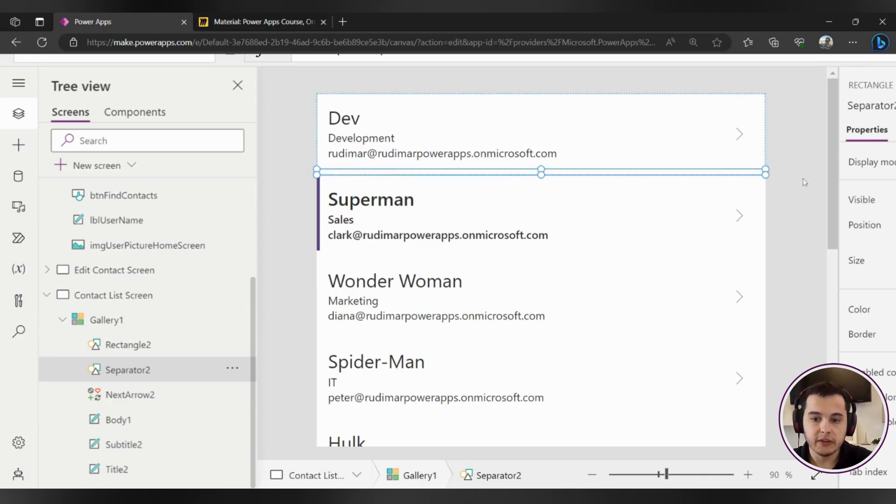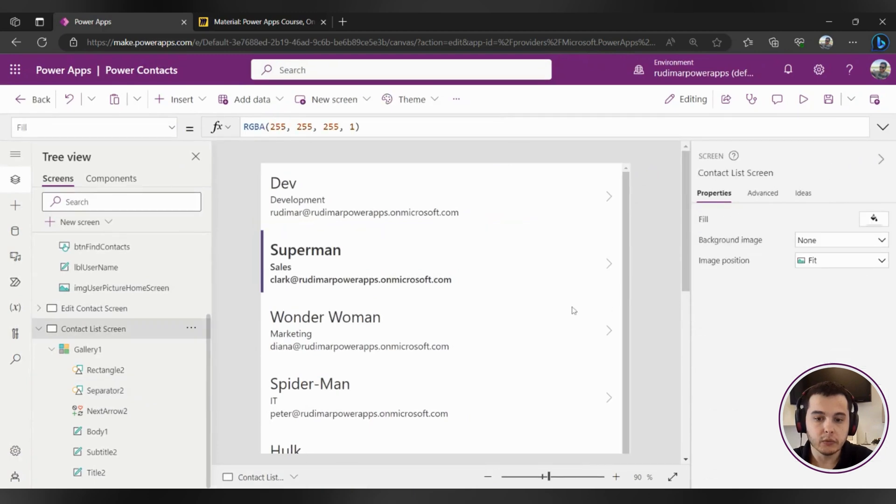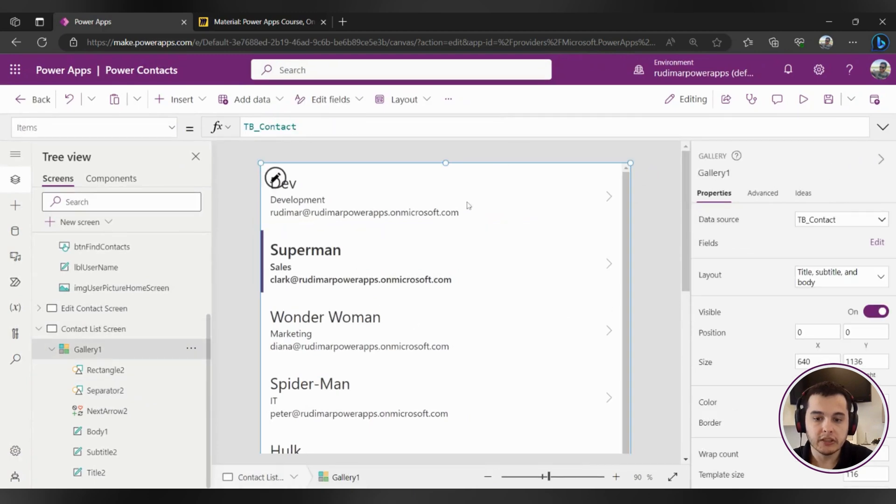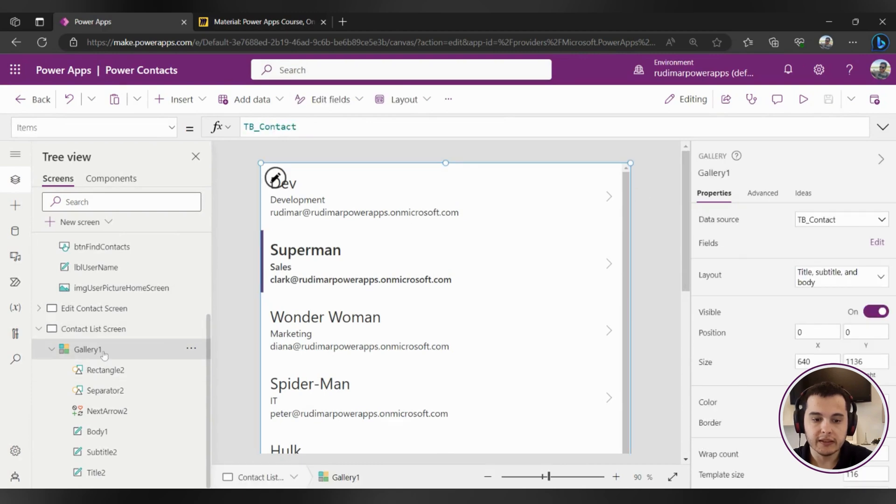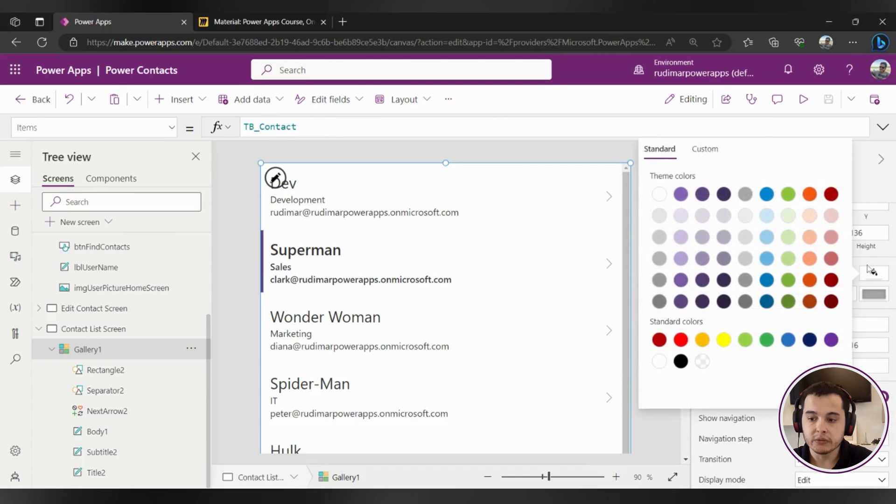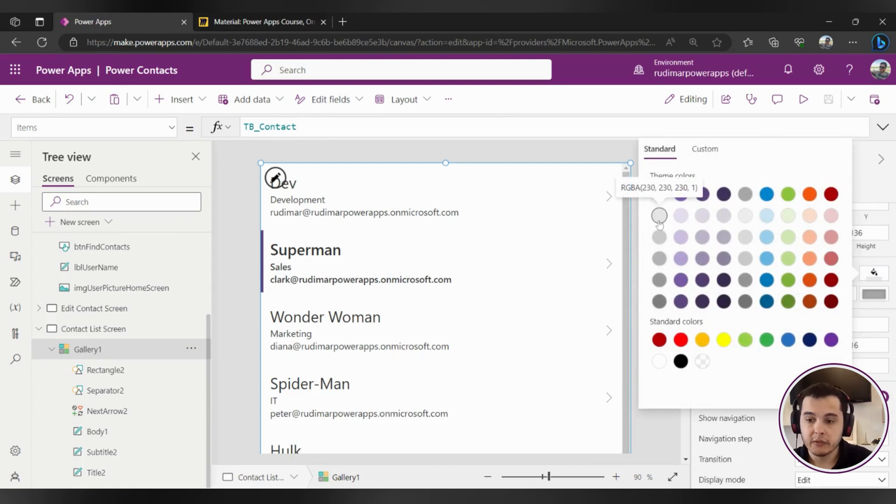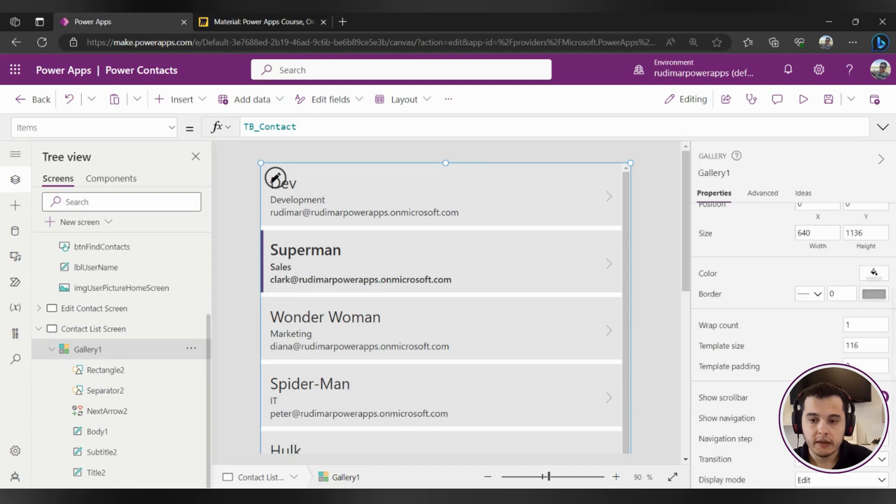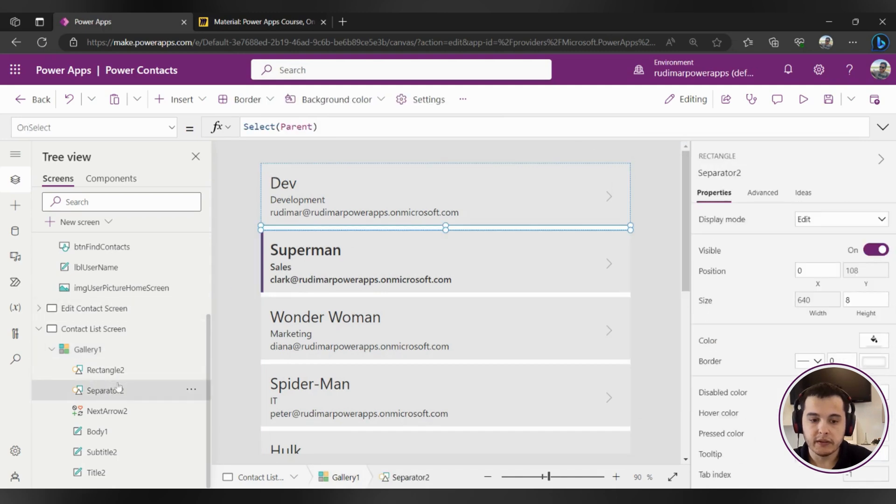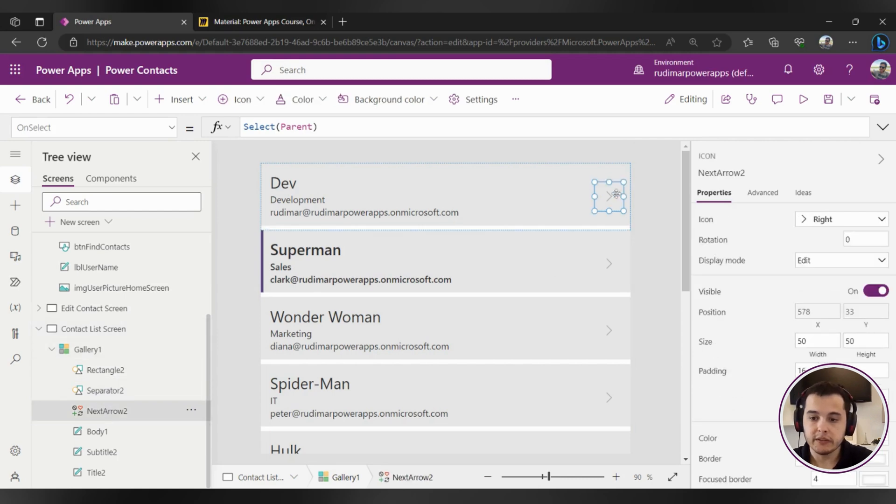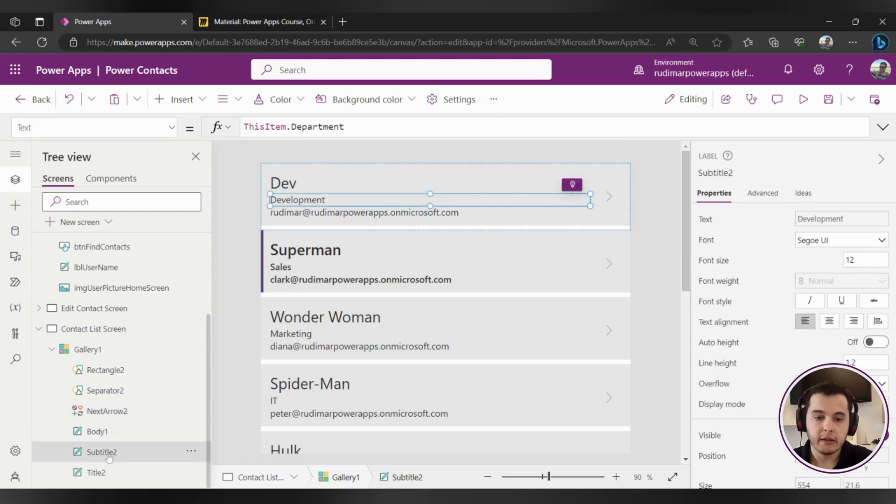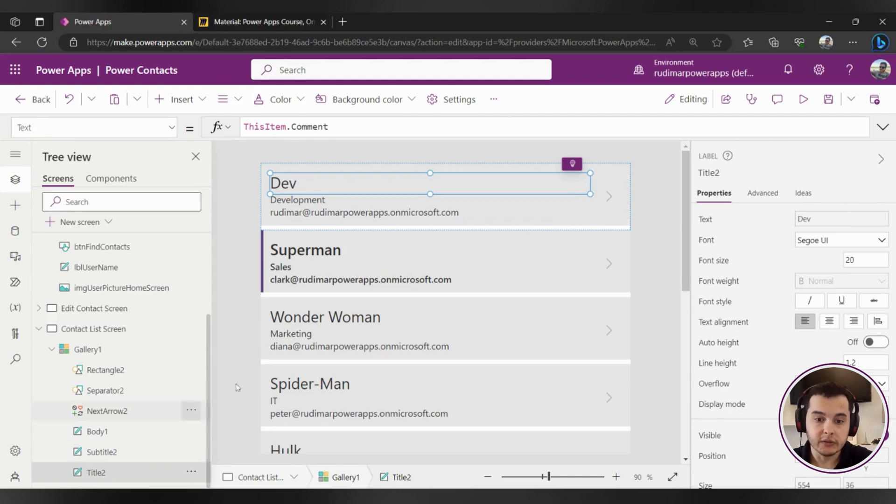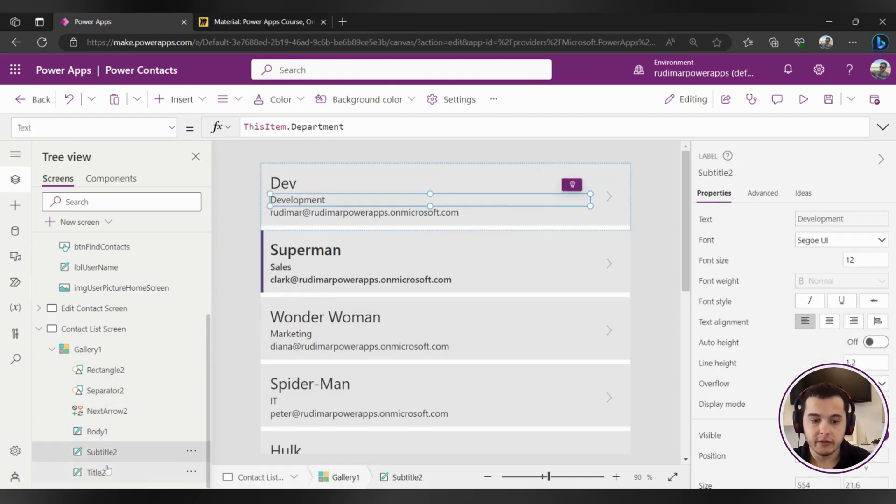We have also a separator here that's a rectangle that's in this case is white and that's why we're not seeing it very well. In order to see it we could change the fill of the gallery, changing the background color as we did for other elements already. I'm going to make it gray and now we can see the rectangle right here. Once I click on it we have a next arrow that's an icon showing here in the left. We have a label that is the body, a label that's the subtitle and a label that's the title. So basically we have one of each element here and it will reflect in the gallery for all the lines of our data source.